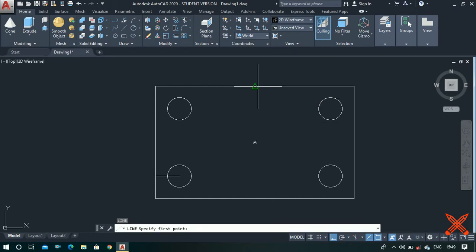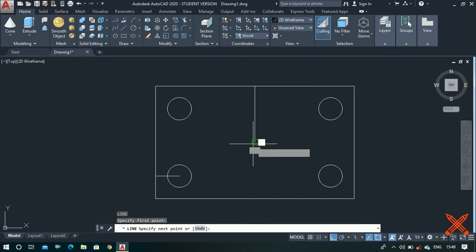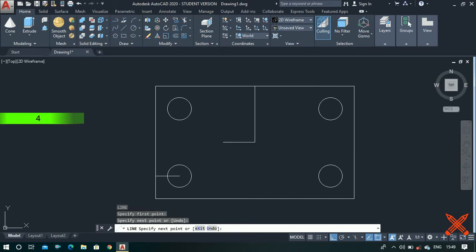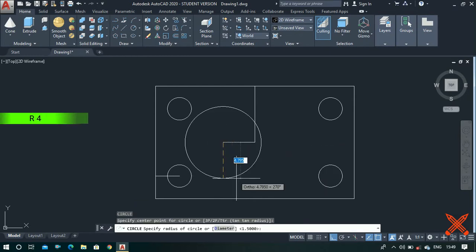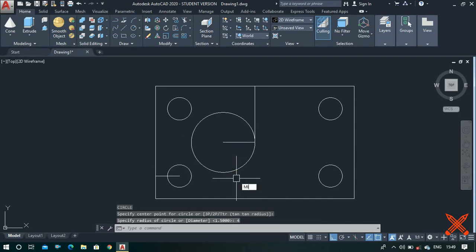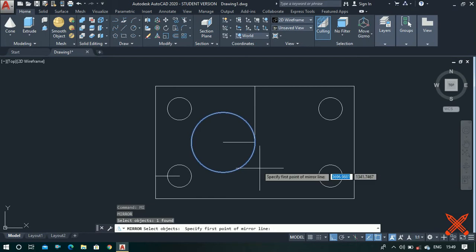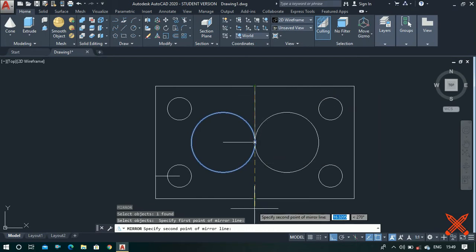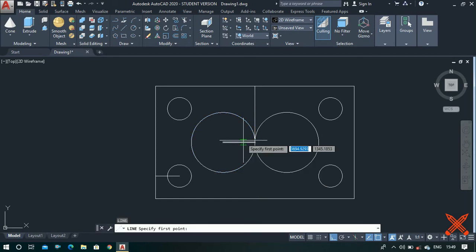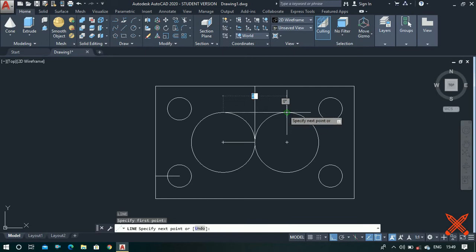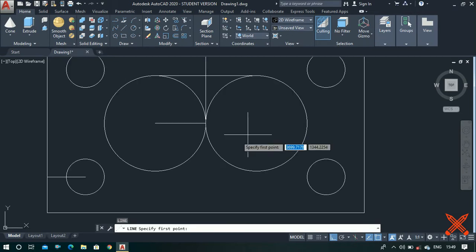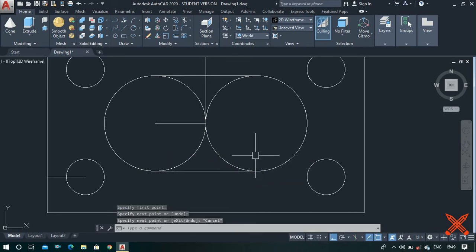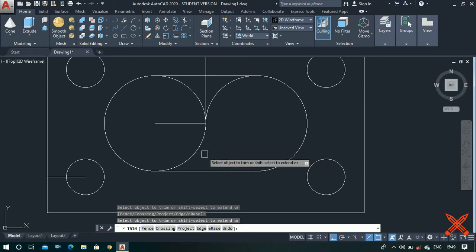The next step is to make the inner profile. Make a line from this middle point to this center point, 4 units long. Press escape. Now let's make a circle from this center point of radius 4 units. Use the mirror tool, select this circle, press enter, click on this middle point and this one. Similarly use the line command, click on this quadrant point and this one. Press escape, then use the trim tool — trim, double enter — and trim all these extra portions.